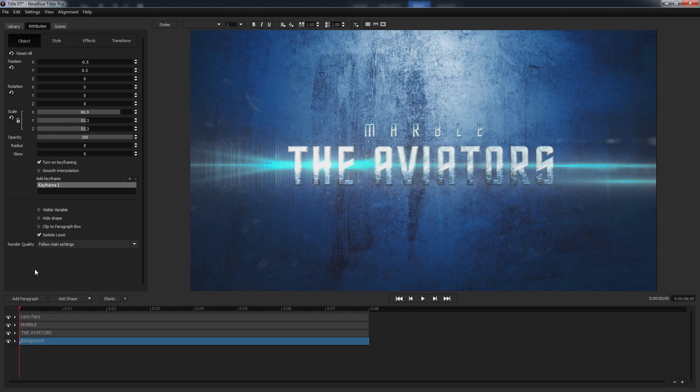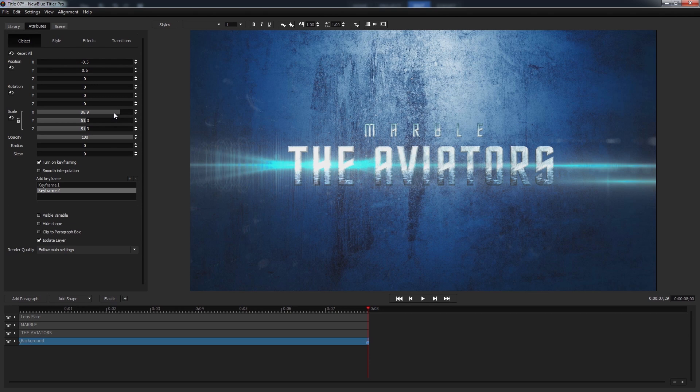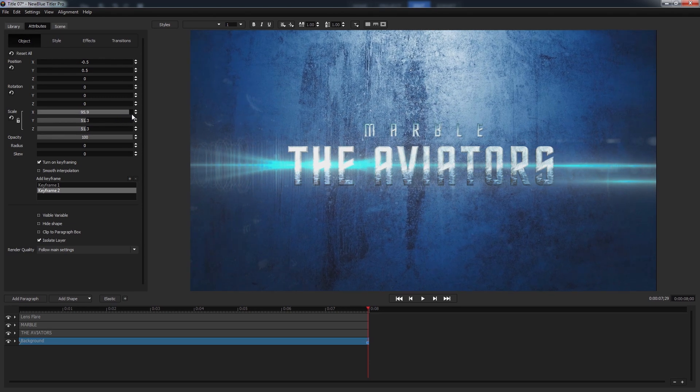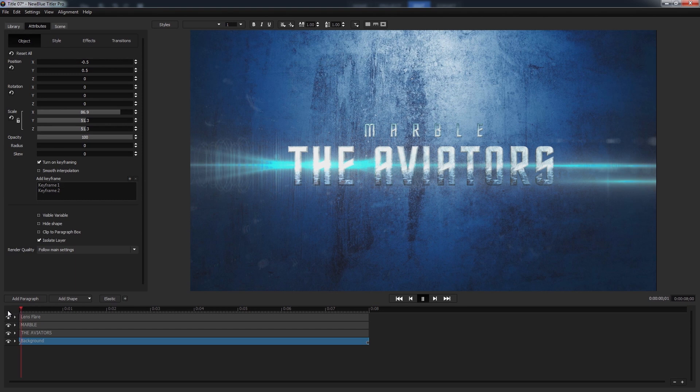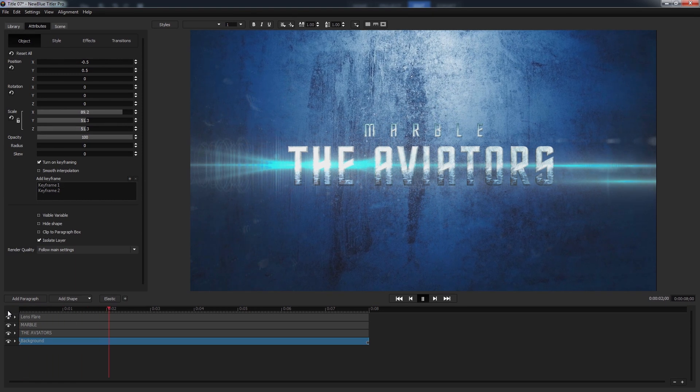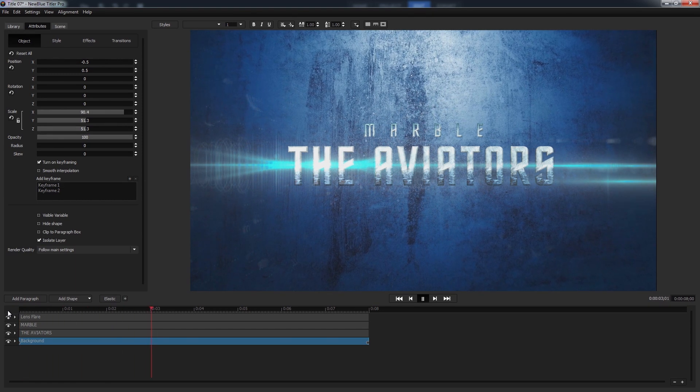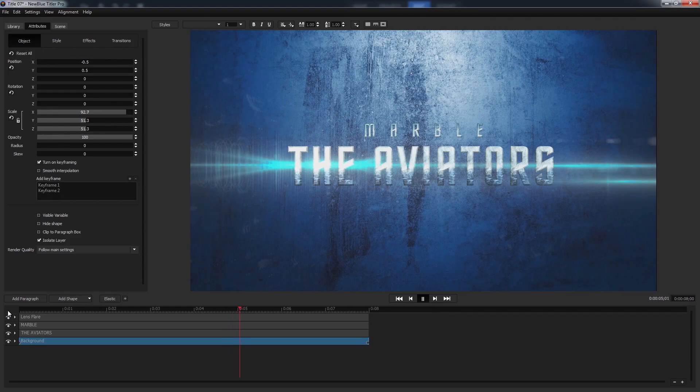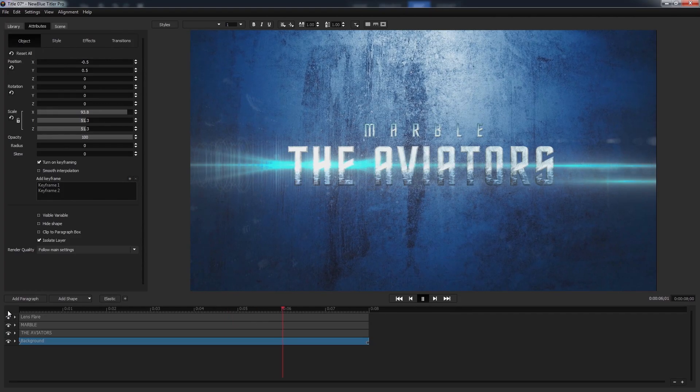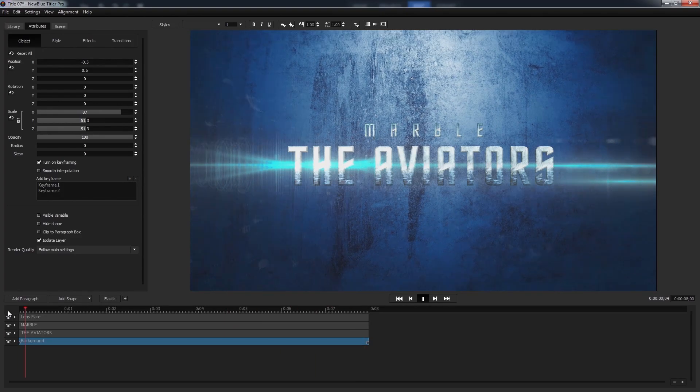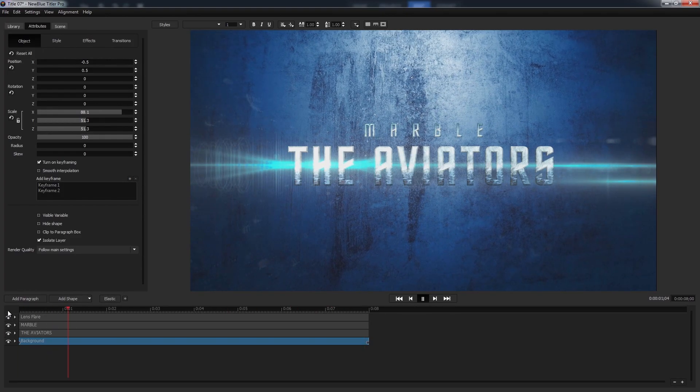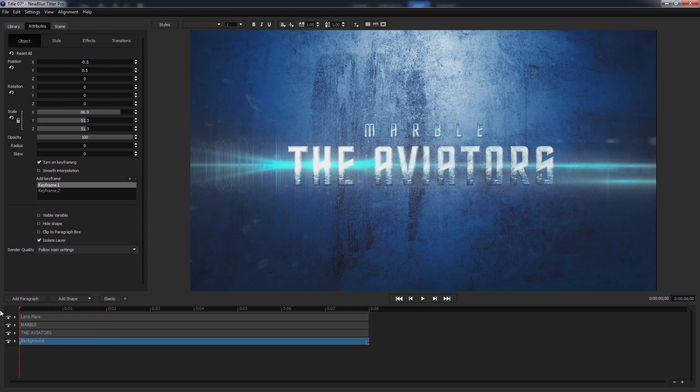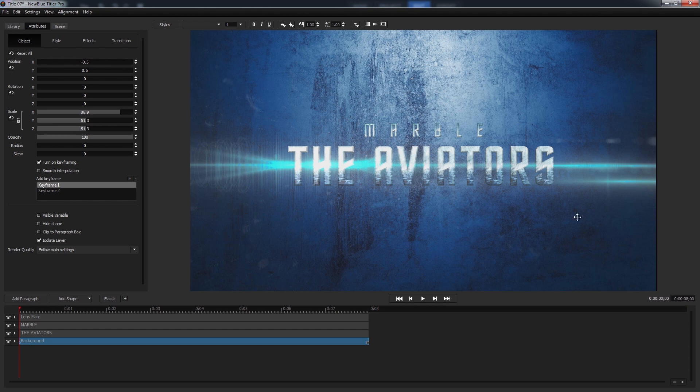To give it that subtle zoom, let's navigate to the end of the timeline and then increase the scale setting. Now when we go back and press play we'll see the background slowly growing larger. In addition to simple two-dimensional changes, Titler Pro also allows you to make adjustments along the z-axis.